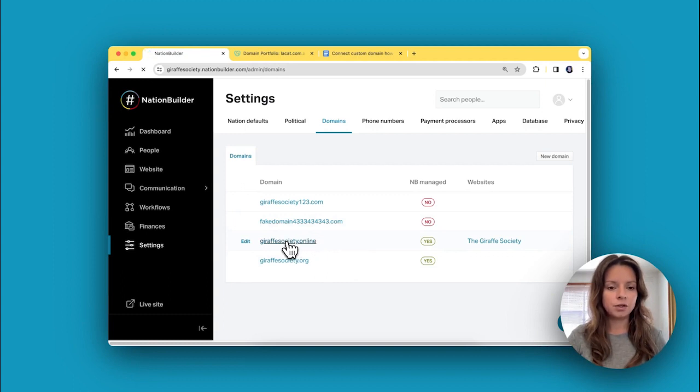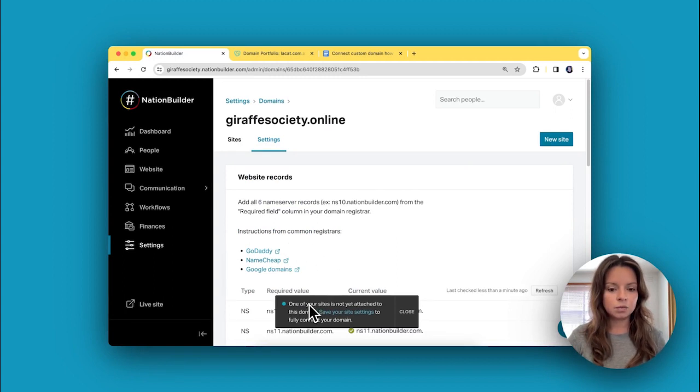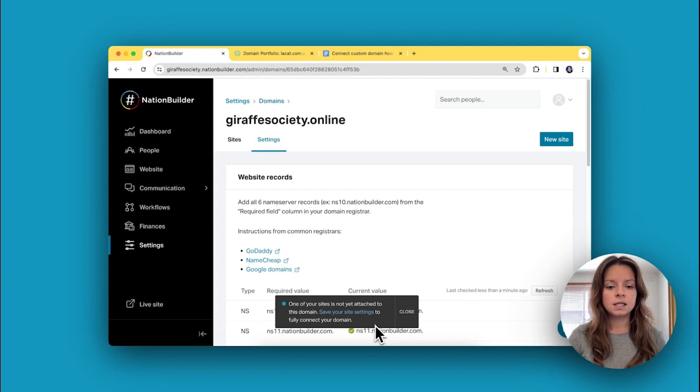I can show you how to do that using this domain here. Just go ahead and click on the domain that you just added, and it's going to tell us one of your sites is not yet attached to this domain. Save your site settings to fully connect your domain.